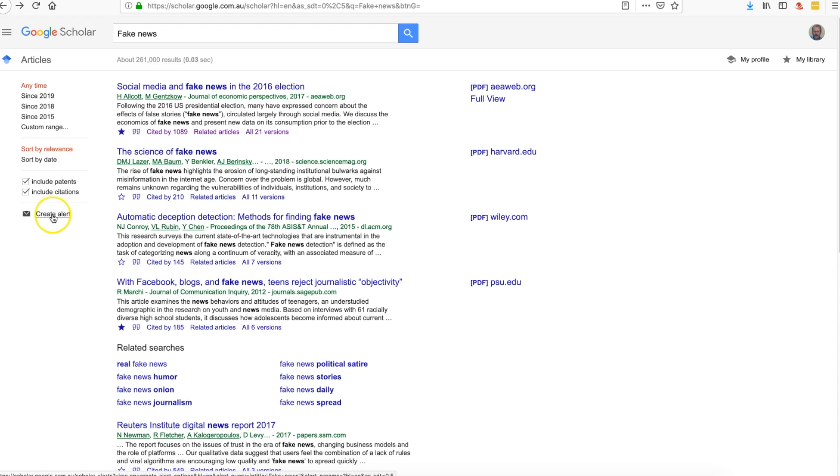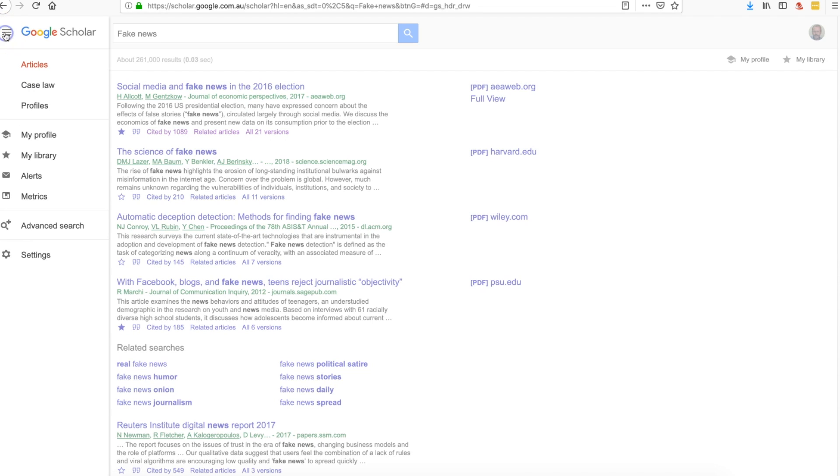We can also create an alert, and what an alert means is that next time we go into Google Scholar, it might tell us that there's something that's arrived that might be of use to us. Notice down the side here we've also got a range of different things that we can work with.